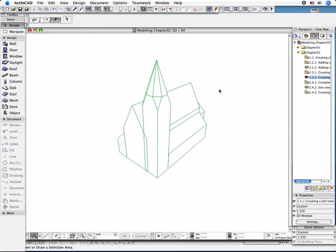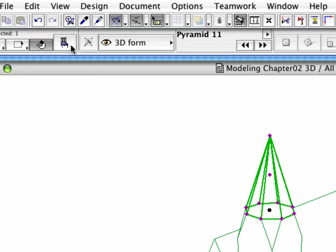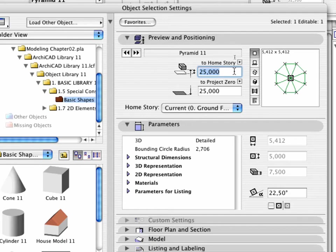First, elevate the pyramid to a new altitude. To do so, select the object, open the Tool Settings dialog box, and change the value of the relative base height to 26 meters.